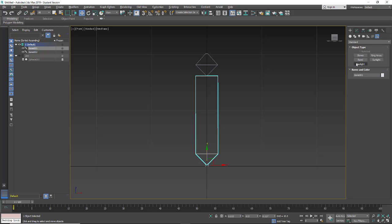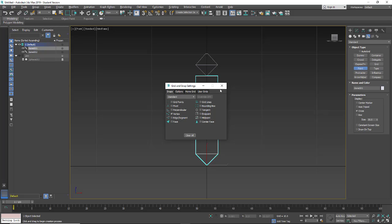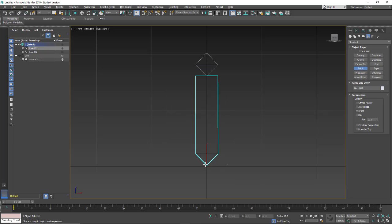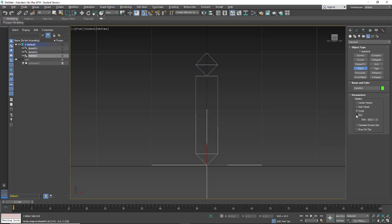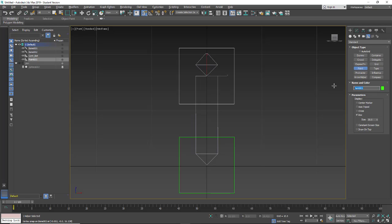I'm going to make some control objects to move this around. We're going to go into Helpers, go under Point, and make a couple of point helpers. I'll use my snaps — right-click, make sure it says 'vertex,' and turn it on. As I go over the vertex you'll see a little crosshair, and when I click I'll get my point helper right on that point. I want it to be a box, not a cross. We'll name the bottom one 'control_bot' and then create the top one named 'control_top.'